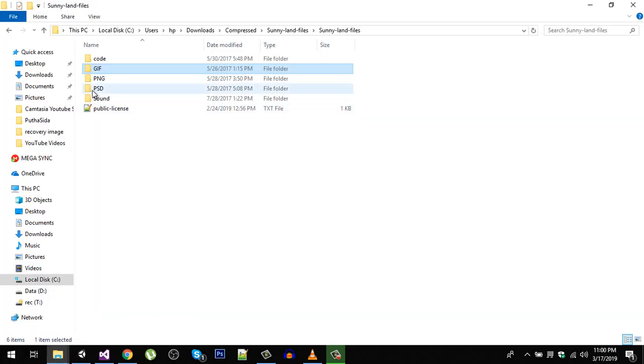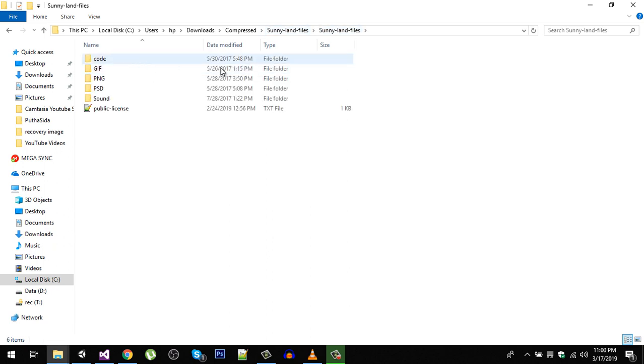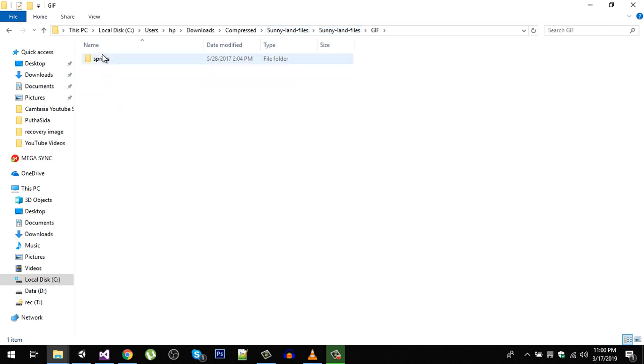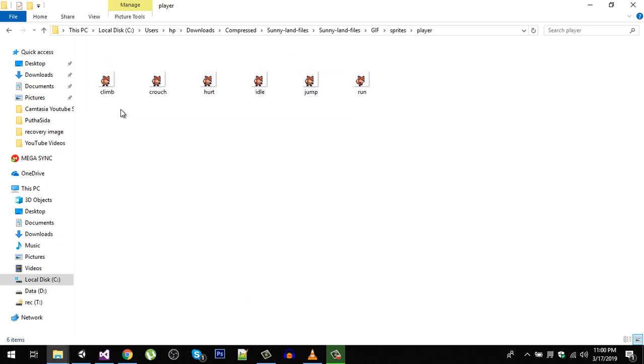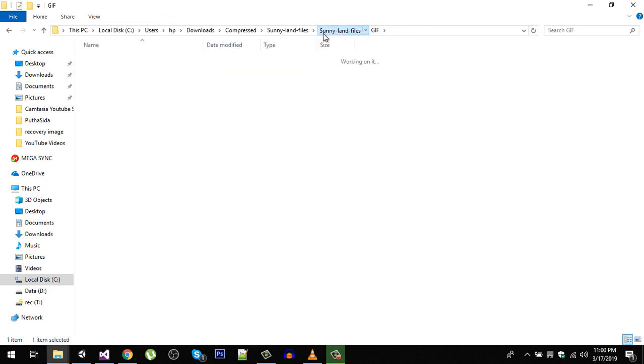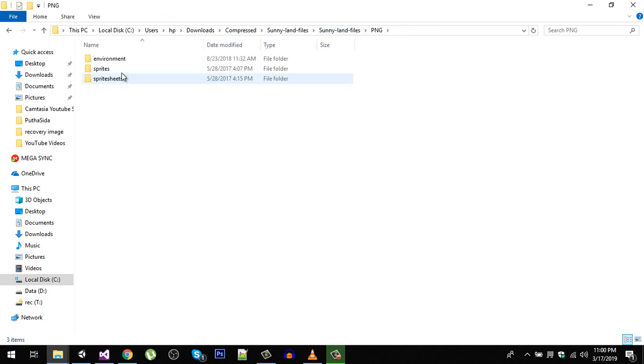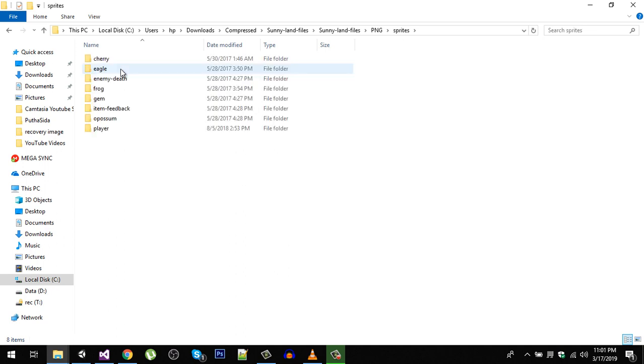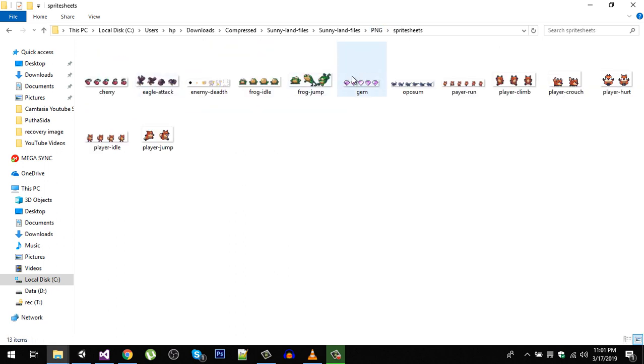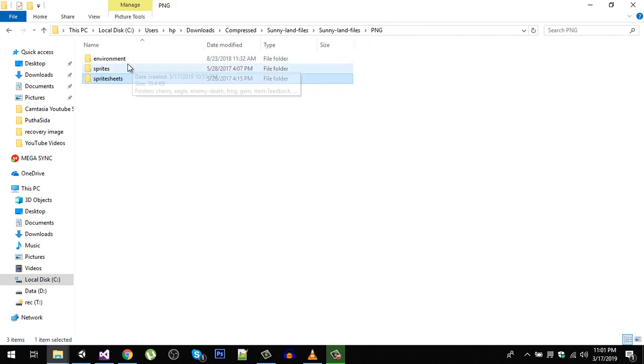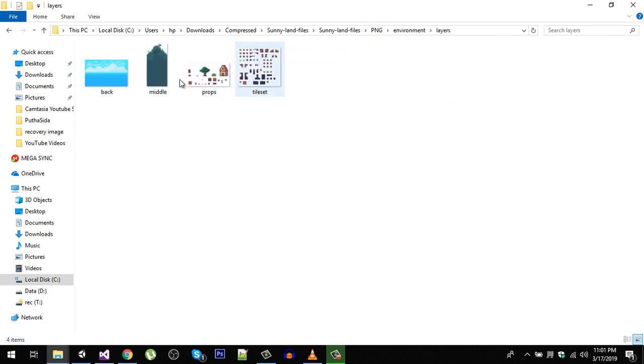I have downloaded this package. Now inside you will find the GIFs for our characters, so we have eagle, frog, and our player. Also we have some assets for our environment. In the PNG folder we have all the sprites if you are interested, and also we have our environments and props.